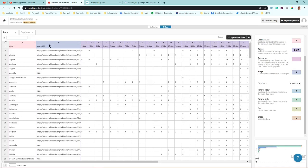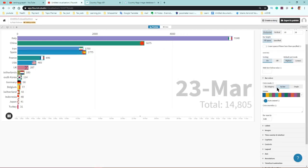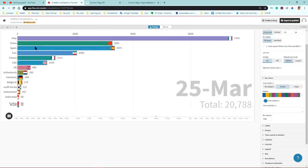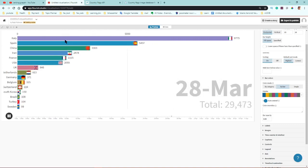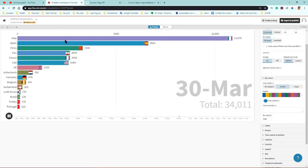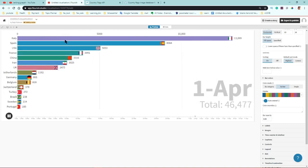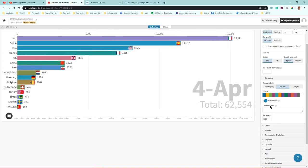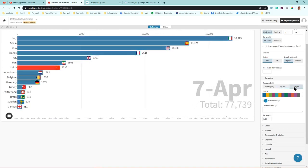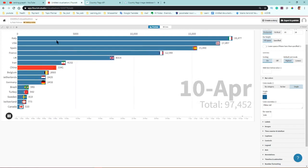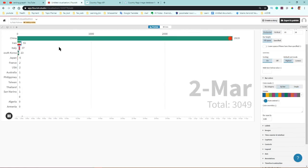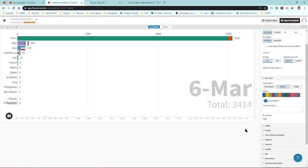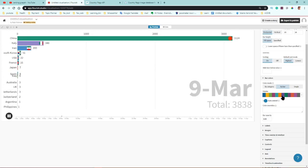When using category-based coloring, all Asian countries share the same color, all European countries share the same color, and so on. Setting it to 'single' makes all bars one color, and setting it to 'by bar' gives each bar its own individual different color.